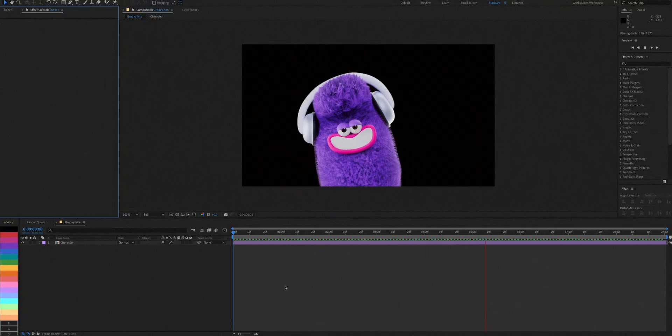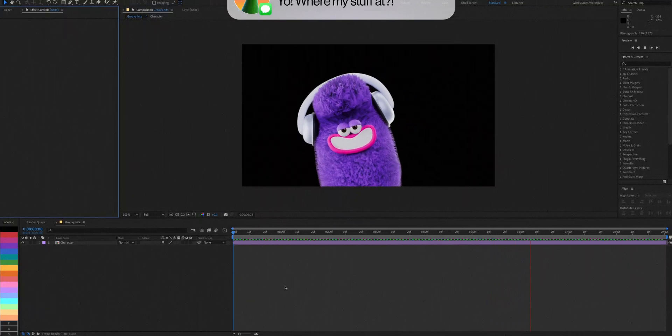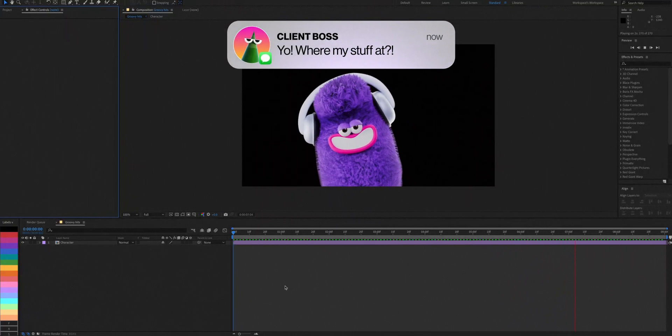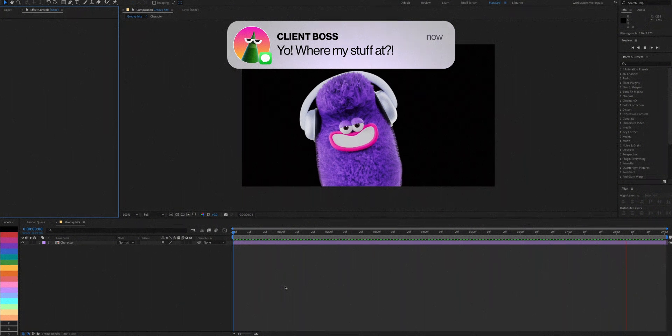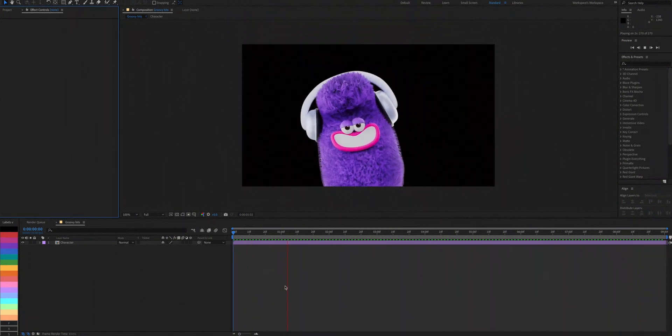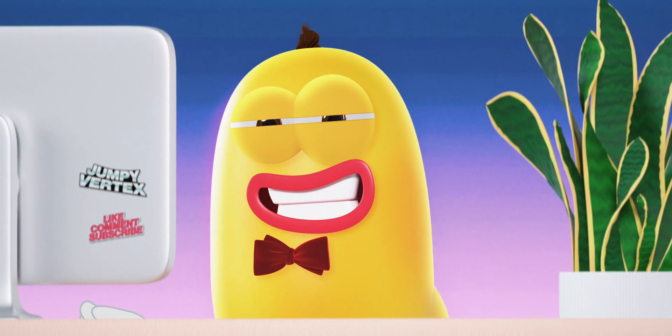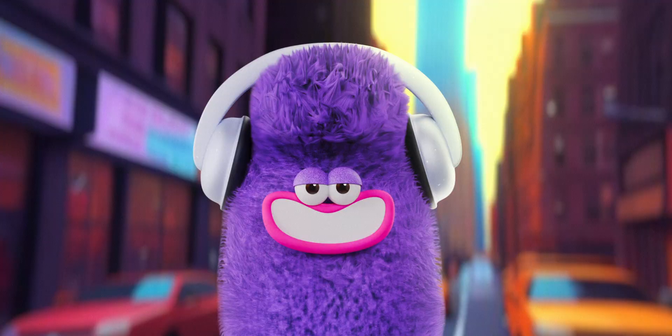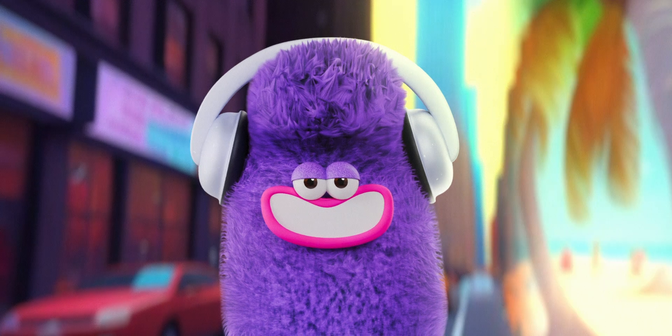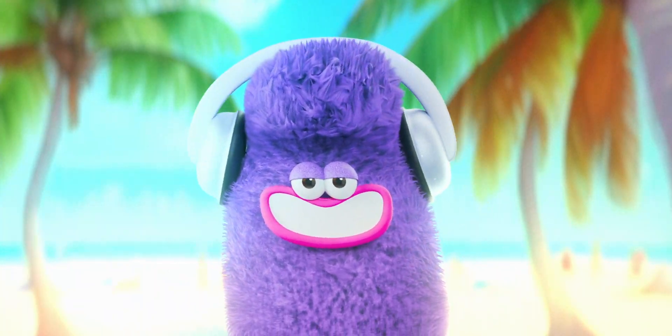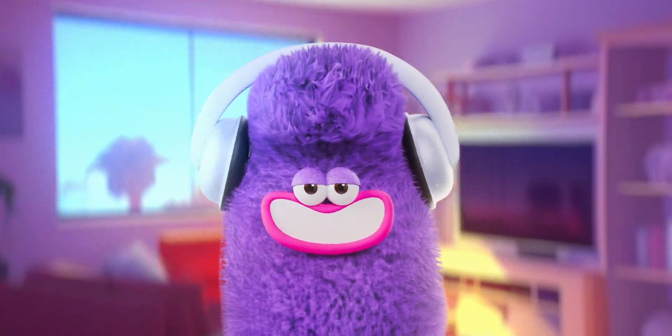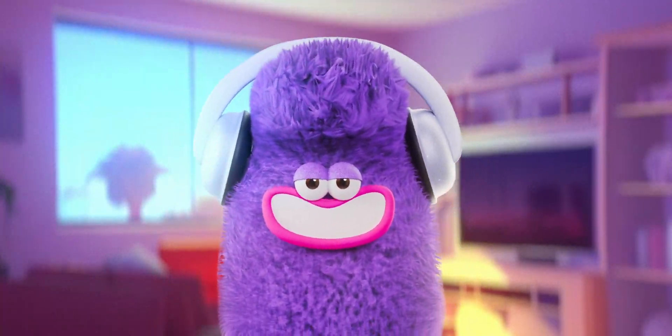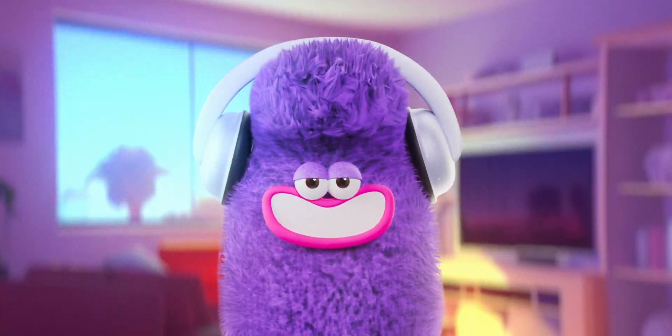So hear me out, you're working on a project, the boss is on your case, and there's no time. You need a background fast. It could be a street, a beach, or a simple living room. What do you do?